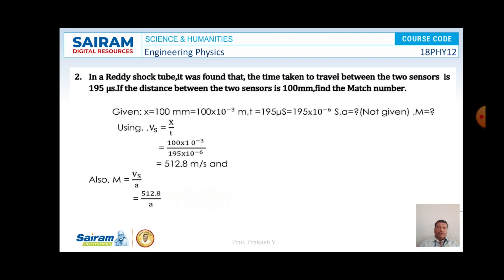In a second shock tube problem, it was found that the time taken to travel between the two sensors is 195 microseconds. If the distance between the two sensors is 100 mm, find the Mach number. Here, x equals 100 mm and t equals 195 microseconds. The velocity of the shock wave is x divided by t, that is, (100 × 10⁻³) divided by (195 × 10⁻⁶), which gives a velocity of 512.8 meters per second. Then, Mach number is given by Vs divided by a, where a is the velocity of sound in the given medium. If a is not given, just write M equals Vs divided by a.